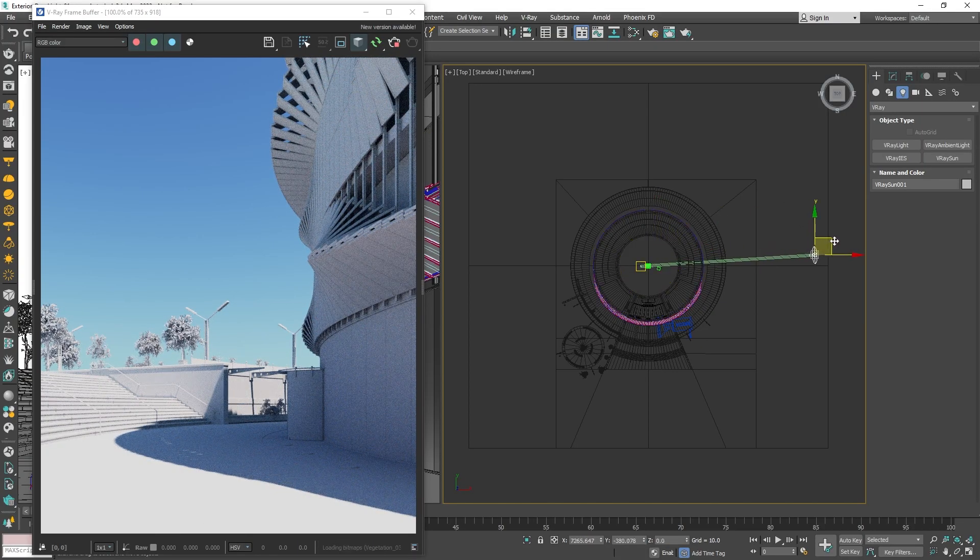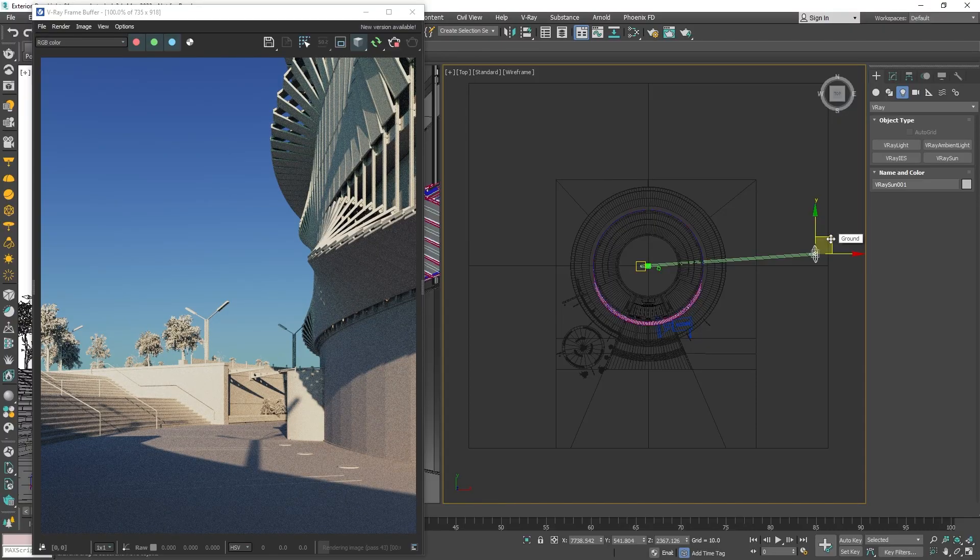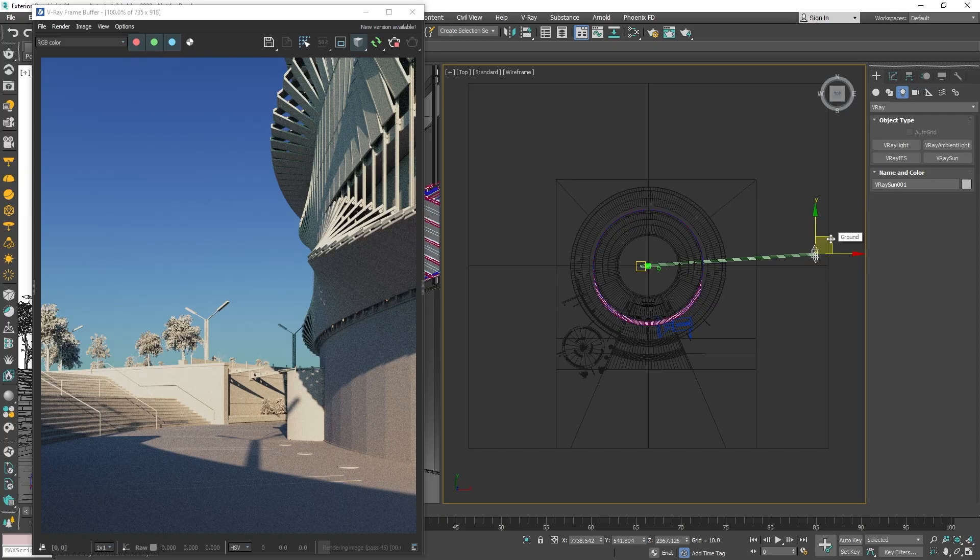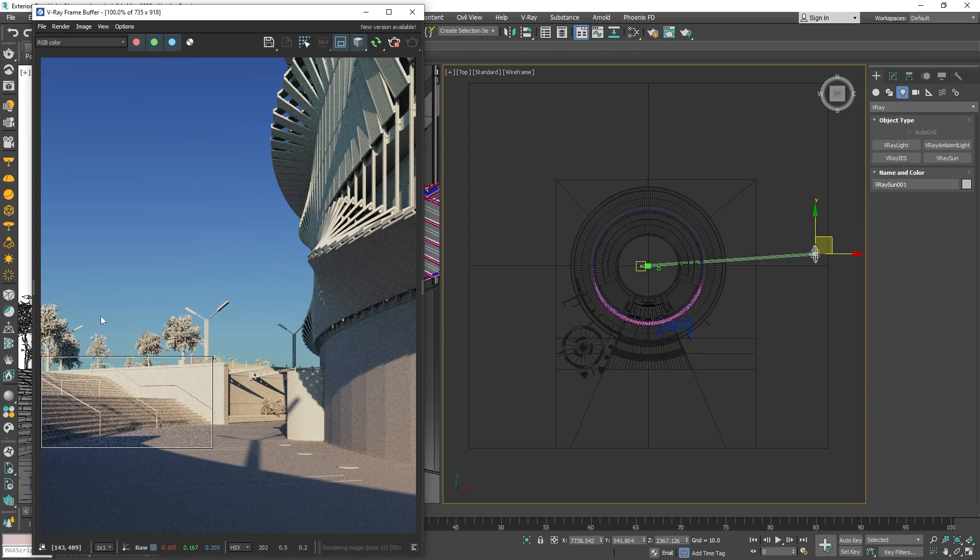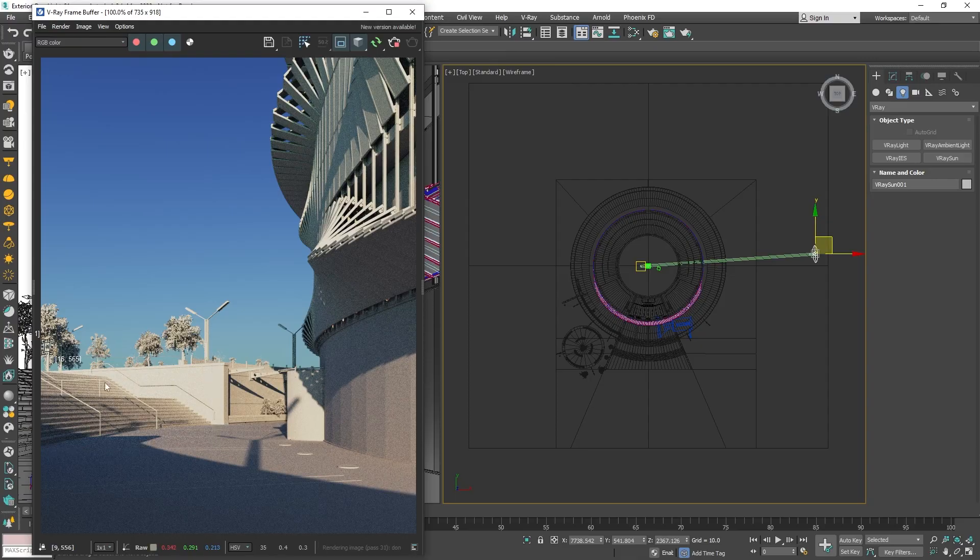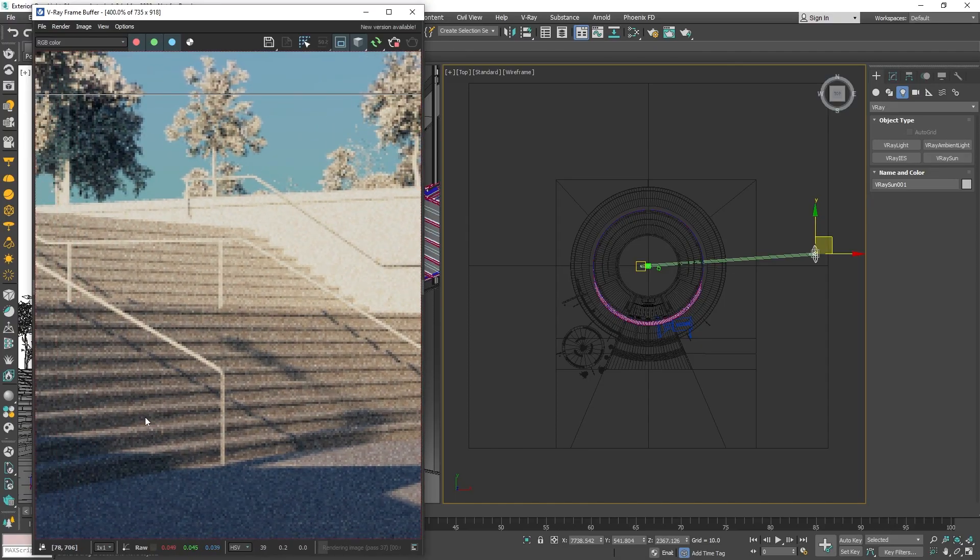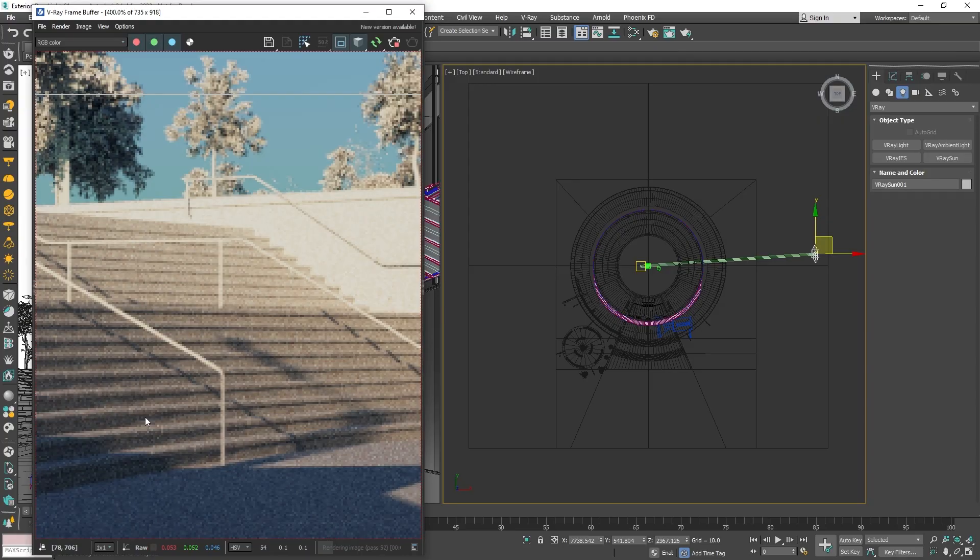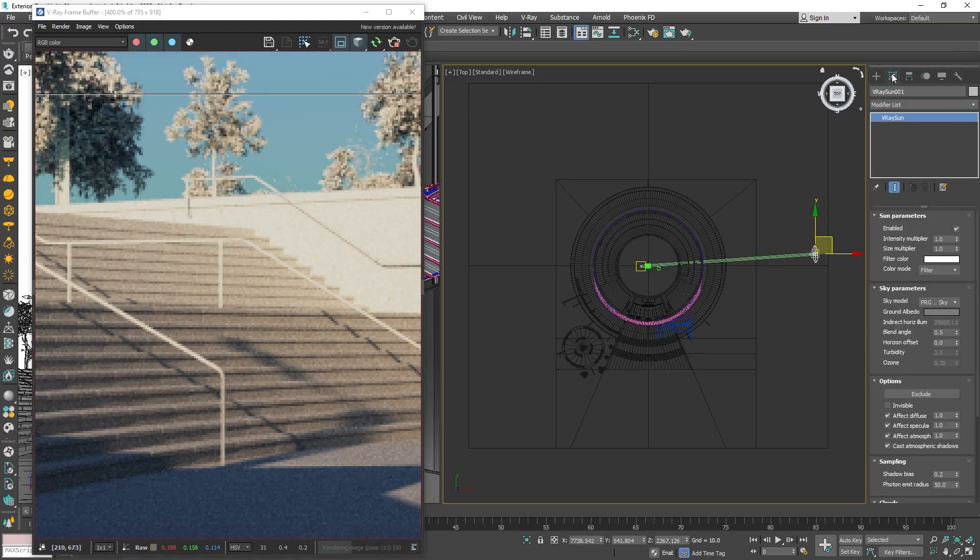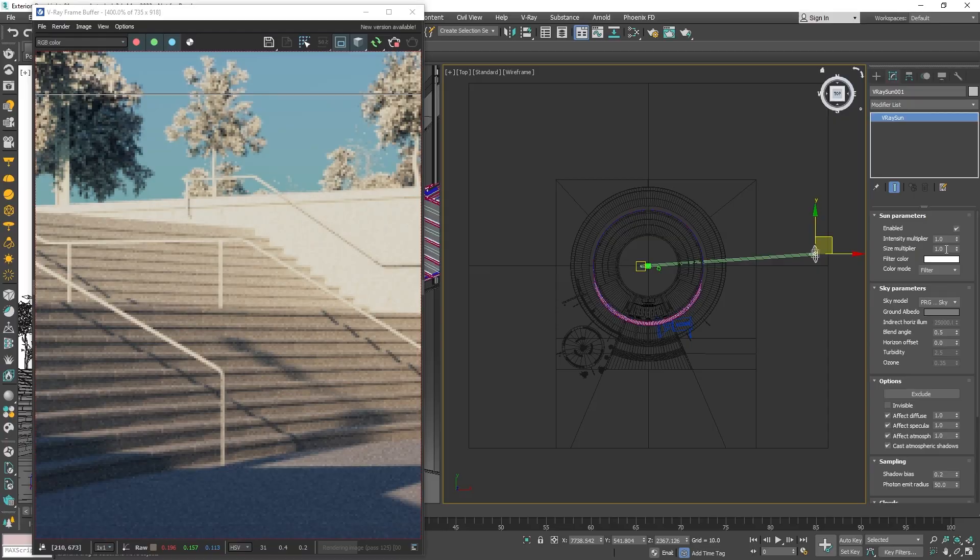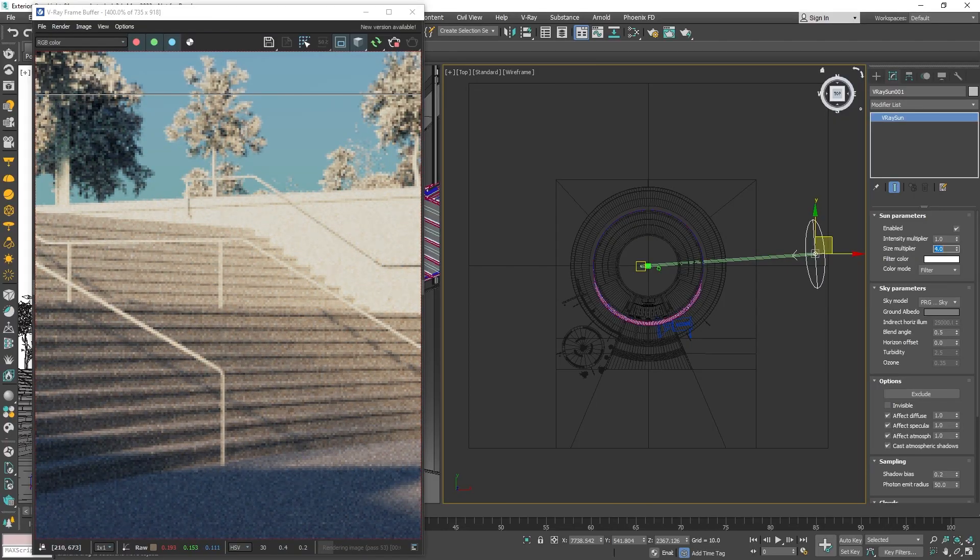Once we have our general light direction, I would like to adjust the sharpness of the shadows. This is easily done by tweaking the sun size parameter. A larger value will make the sun disk bigger and the shadows softer. Let's focus on a part of the image where we can observe the cast shadows from the sun by drawing a render region around it and zooming in a little. Now that we have a better view of what we want to tweak, we can proceed adjusting the sun size value. For this scene, I think a value of 3 or 4 looks nice, so I will stick with that.